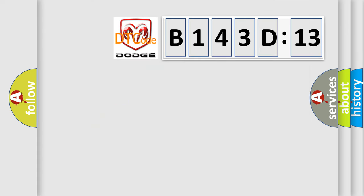So, what does the diagnostic trouble code B143D13 interpret specifically for Dodge car manufacturers?